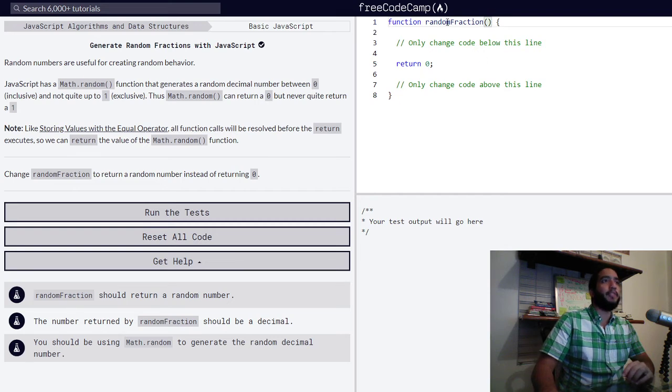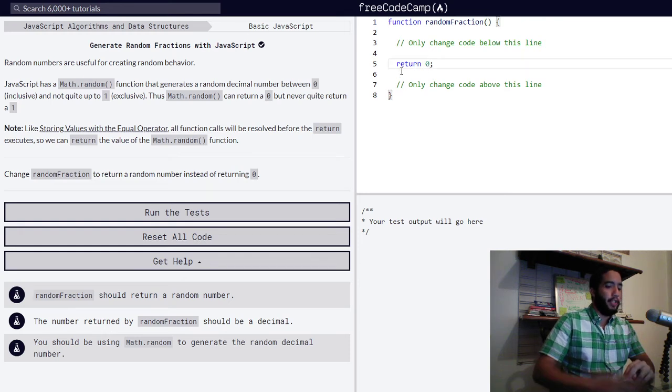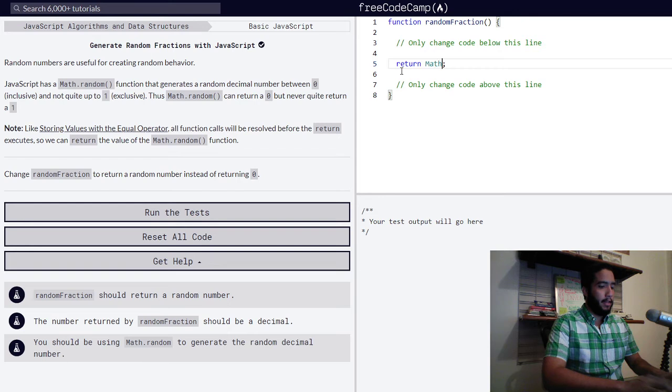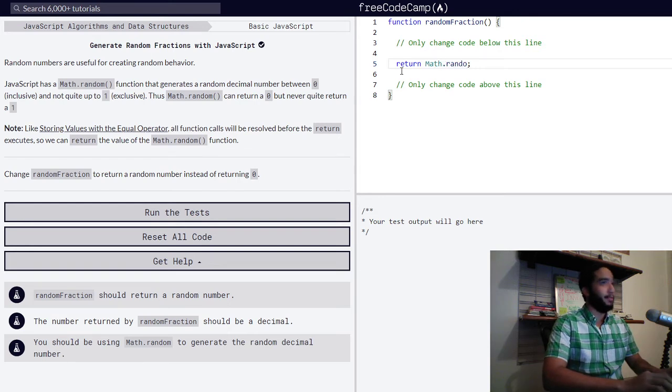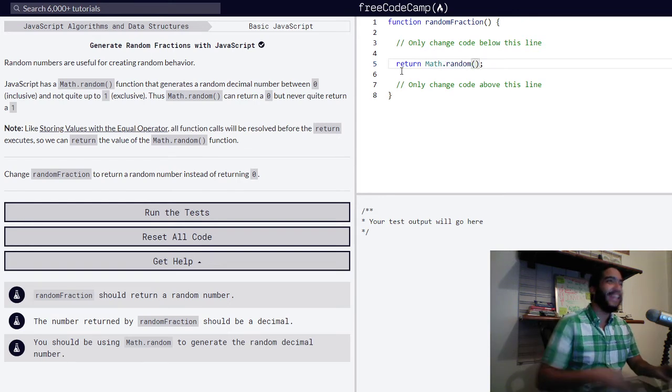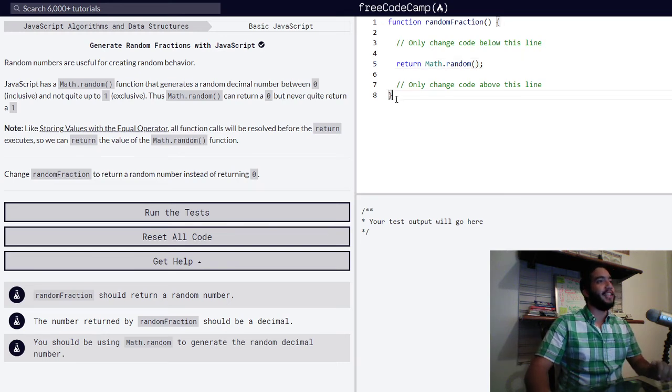So function random fraction has been set to return the value of zero. We simply change this to our Math.random, not ransom, random function, and our function is now done.